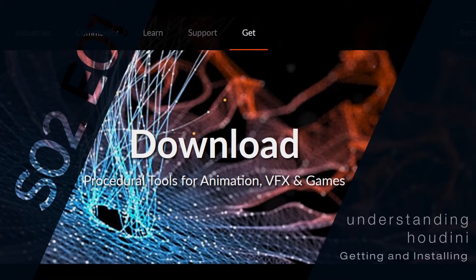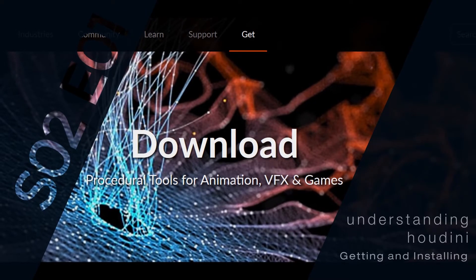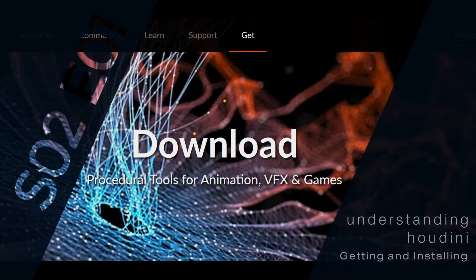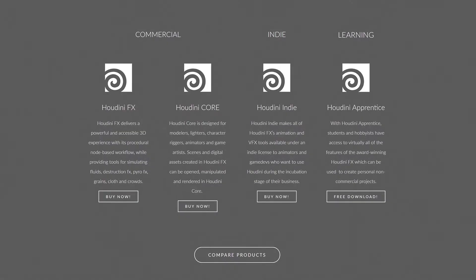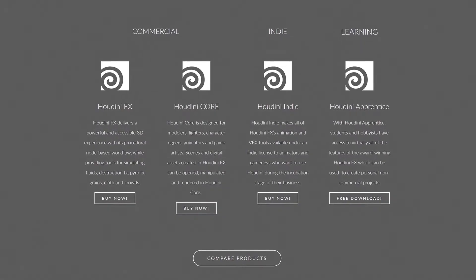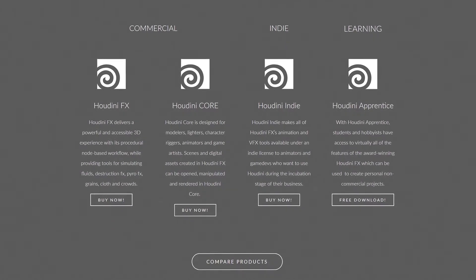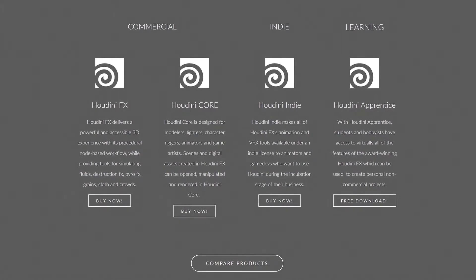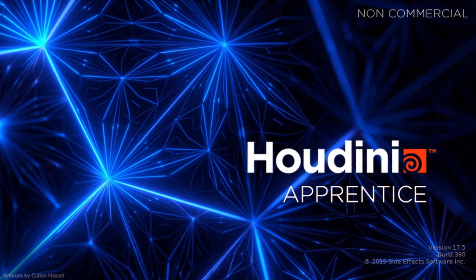In this first episode we are going to get and install Houdini. If you are just getting started and do not want to spend money, then you may want to try the Houdini Apprentice version, which is free.